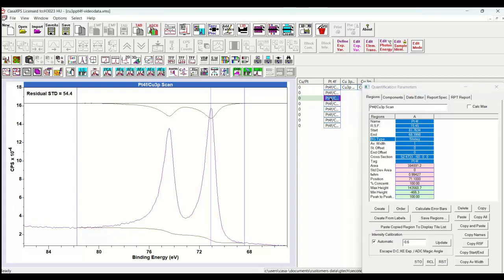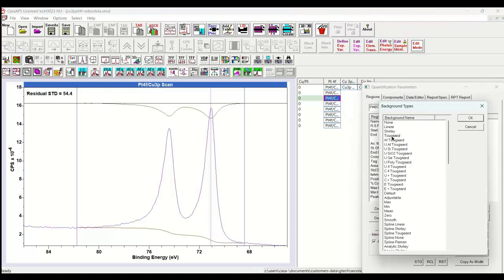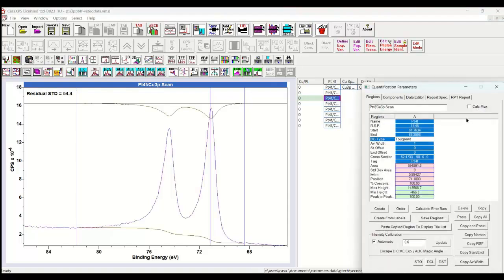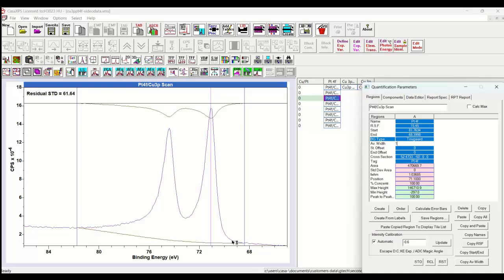Let's put in another example. This time let's choose a Tougaard background, there's a universal cross-section. And it produces a shape that is dictated by a set of coefficients that were defined by Tougaard. So here we have it applied to the platinum peak. Again, it does not really match our expectation of what inelastically scattered electrons ought to do beneath photoemission peaks in a metal. But nevertheless, this is another choice for a background.